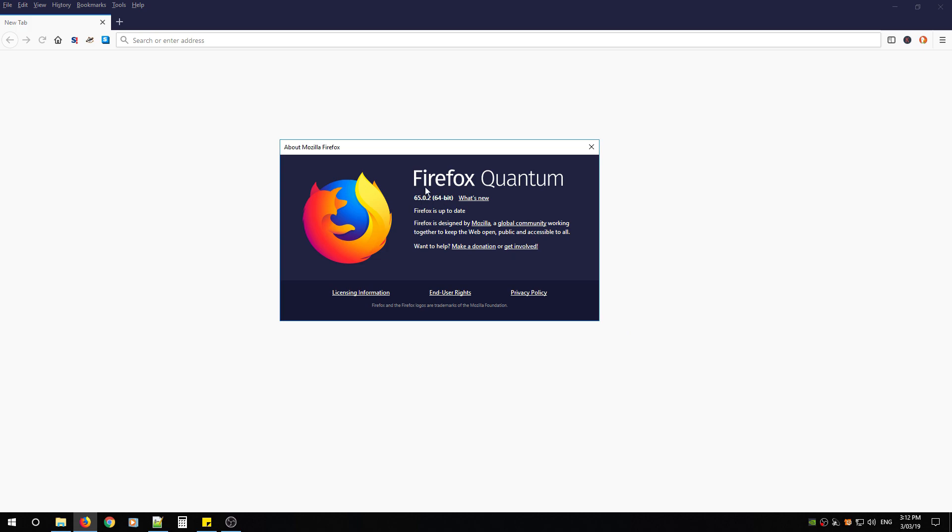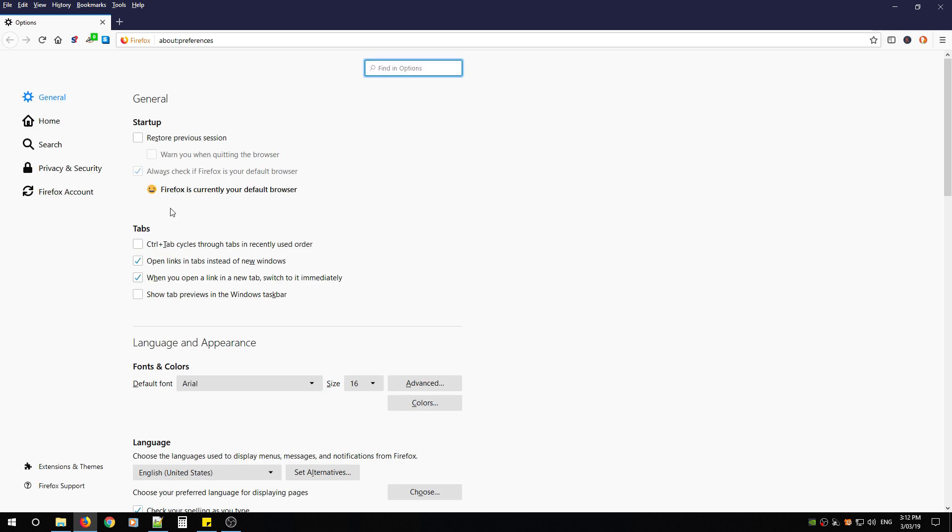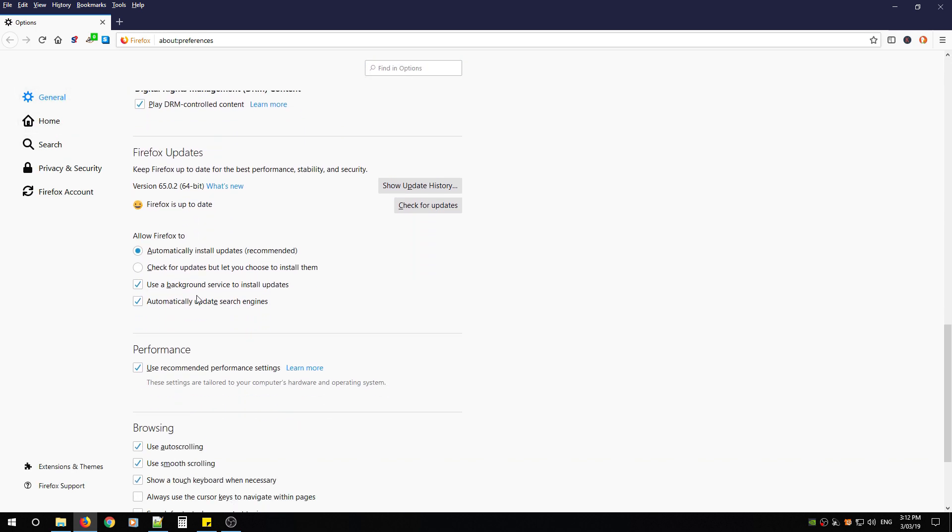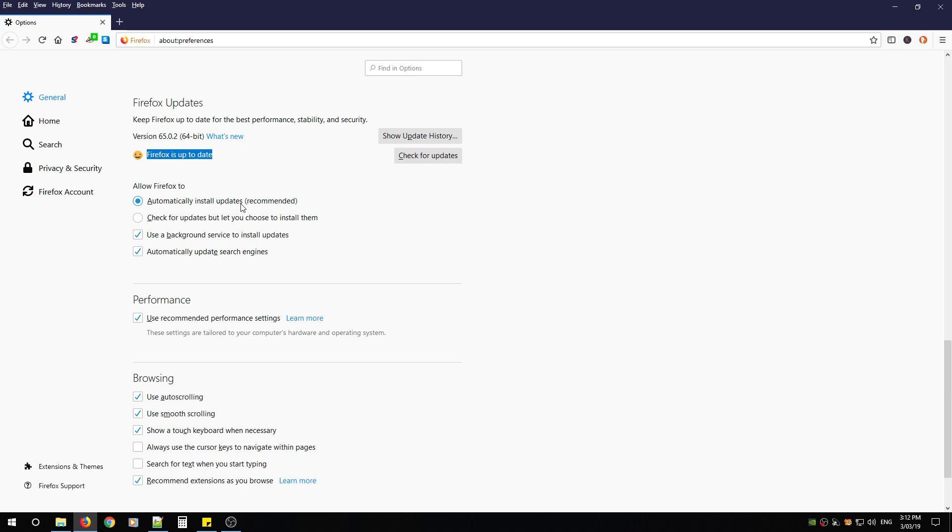The second option is to go to the three lines, look for Options, click General, scroll down, and you'll notice Firefox Updates. Check for updates is the button you want to click, and as soon as you see Firefox is up to date, you know it's working. My advice is to turn on automatically install updates, use a background service to install those updates, and automatically update search engines.